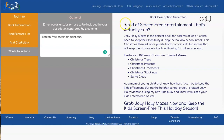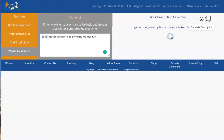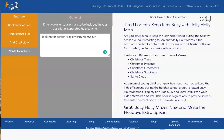You notice at the top it says "tired of screen-free entertainment that's actually fun." It doesn't always get it exactly the way you want, so I really want to say "looking for." Let's add "looking for screen-free entertainment" and regenerate that to see what it does. Now it says "tired parents, keep kids busy with Jolly Holly Mazes" — I like that, that's a good hook. "Are you struggling to keep the kids entertained during the holiday season without resorting to screens? Jolly Holly Mazes is the solution."